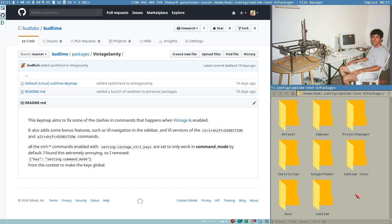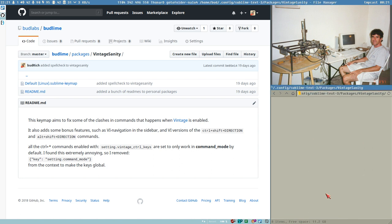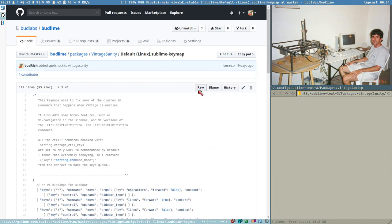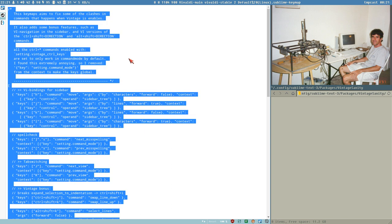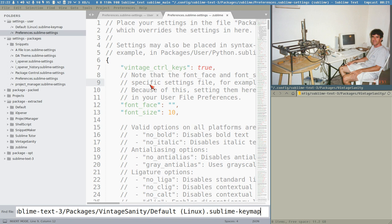We create a directory called vintage_sanity, save it, open it, then open the vintage_sanity file and copy the whole content. We create a new file with Eye Opener and now we have our directory. We call this file default - the name is important, you have to call it Default.Linux.sublime-keymap. You could leave out the Linux field and just call it Default.sublime-keymap, which would also work on Windows.